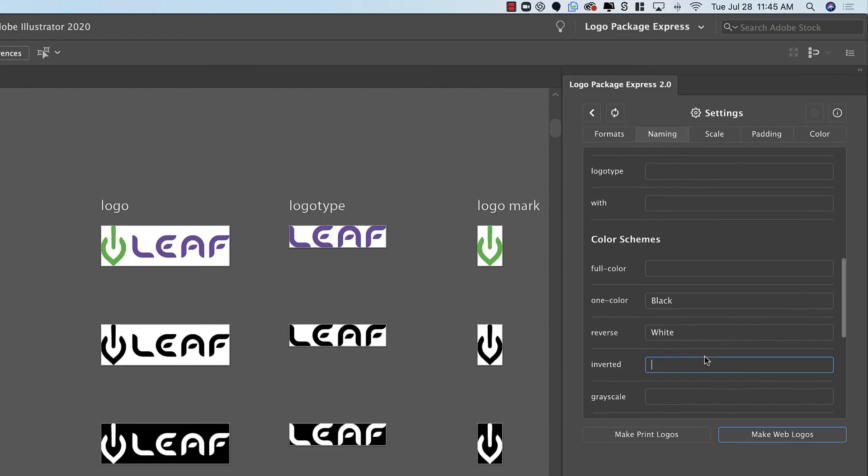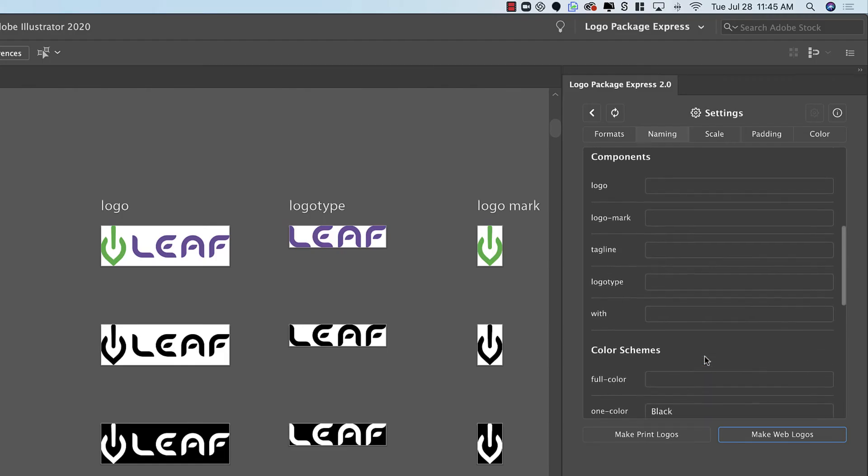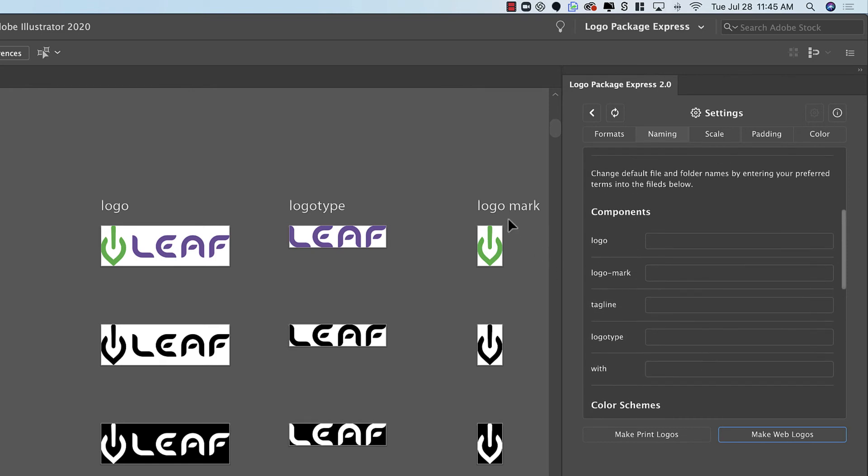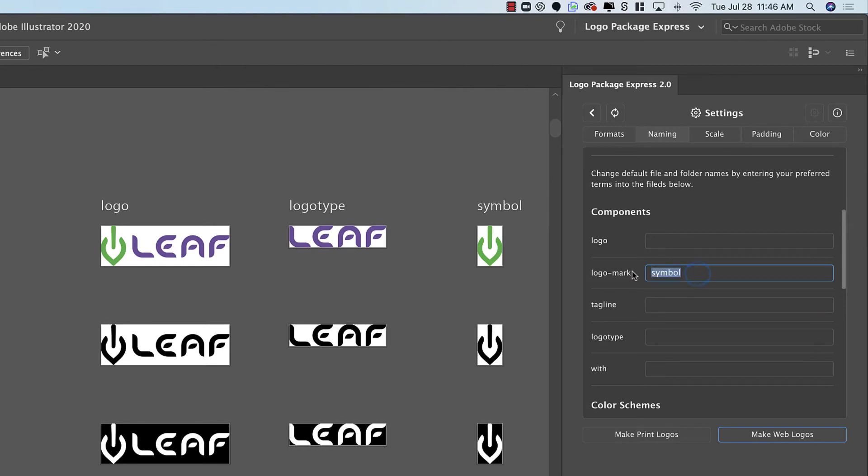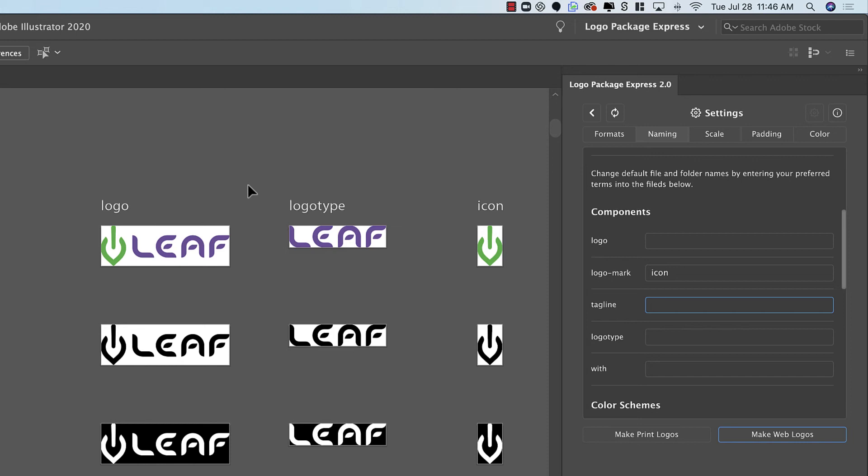There are also several ways to describe the logo mark. Some people call it a symbol so I can change it to symbol. Some people call it an icon. Anything you want to name these files is totally up to you. Whatever changes you make will be reflected when the files export in both the folder names and the file names.